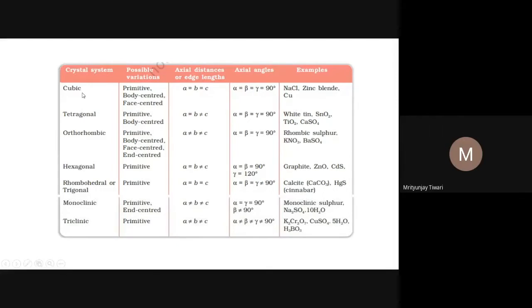The seven crystal systems are: cubic, tetragonal, orthorhombic, hexagonal, rhombohedral or trigonal, monoclinic, and triclinic. Within each crystal system, there can be different types of atomic arrangements. Cubic has three (primitive, body-centered, face-centered), tetragonal has two, orthorhombic has four, and hexagonal, rhombohedral, and triclinic each have one — giving 14 total Bravais lattices.